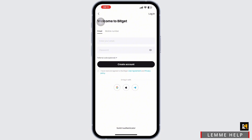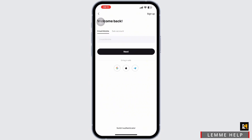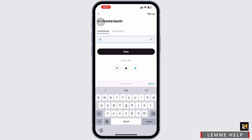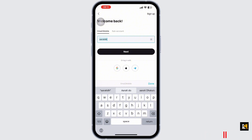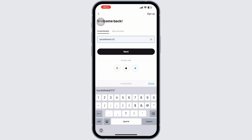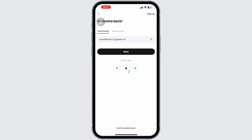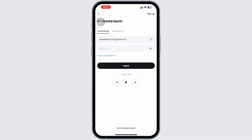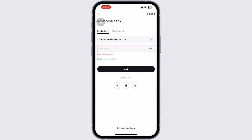After you tap on the Login button, you will have to enter the email or phone number associated with your account. Enter your email address, then simply tap on the Next option. After tapping Next, you will need to input your Bitkit account password.